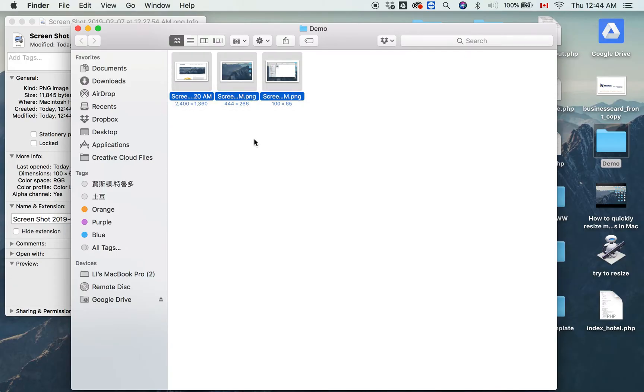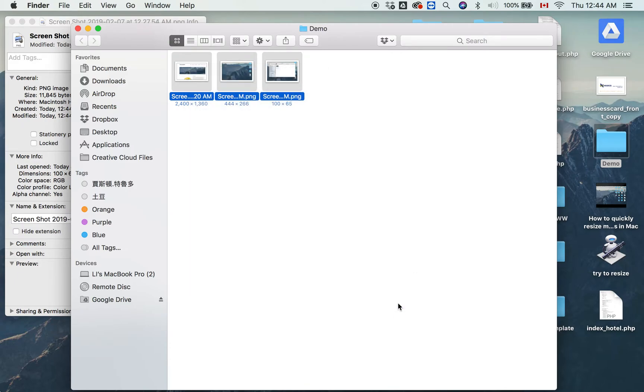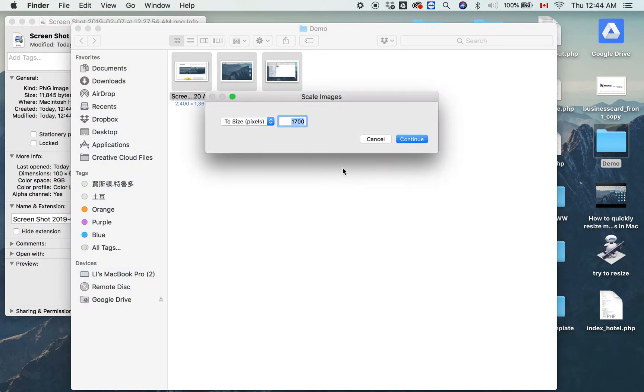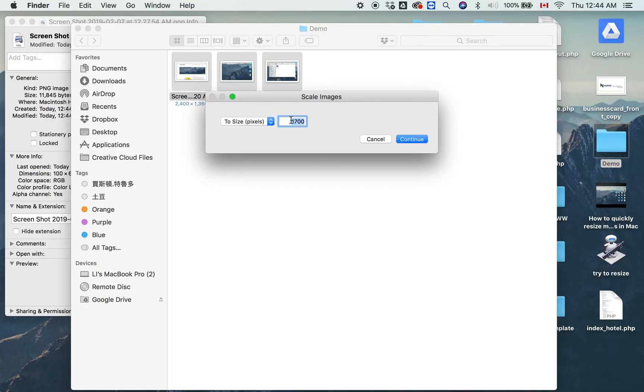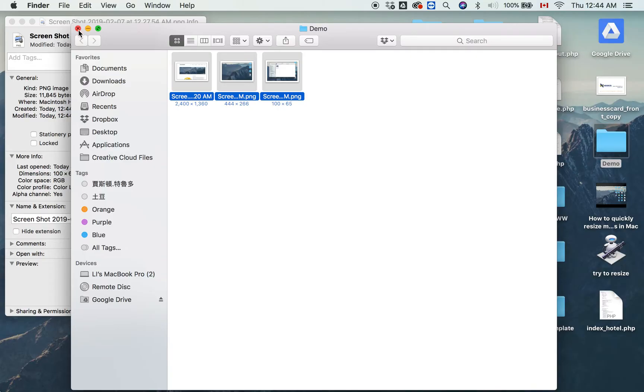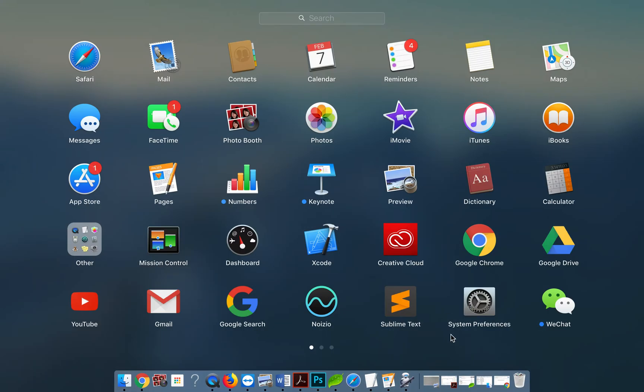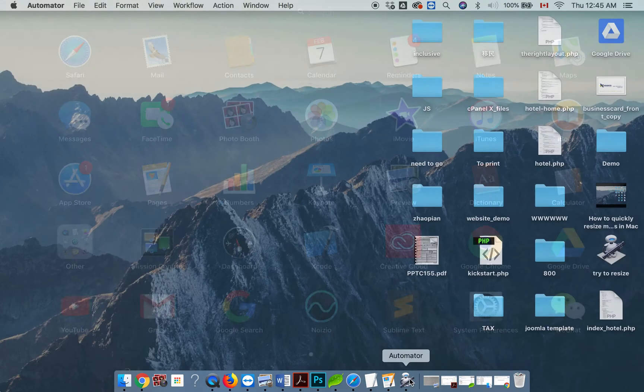Now you can multi-select those images and do the same thing. You can put 200, 300, whatever you wish. That's the demo. So how can you do that? How can we resize all the images to a certain format? Let's go to Automator.